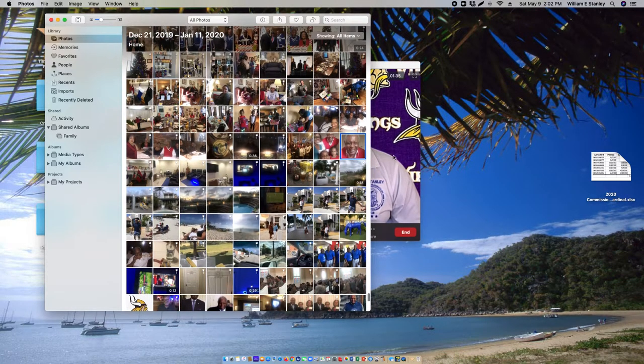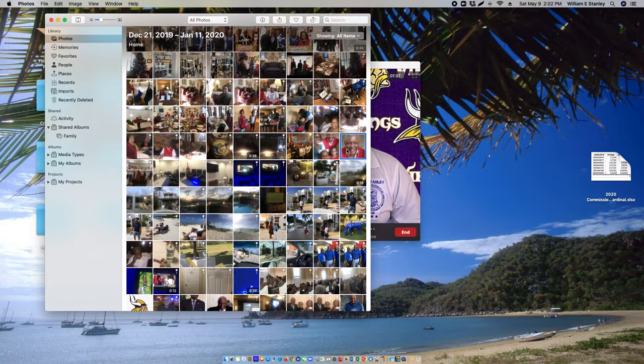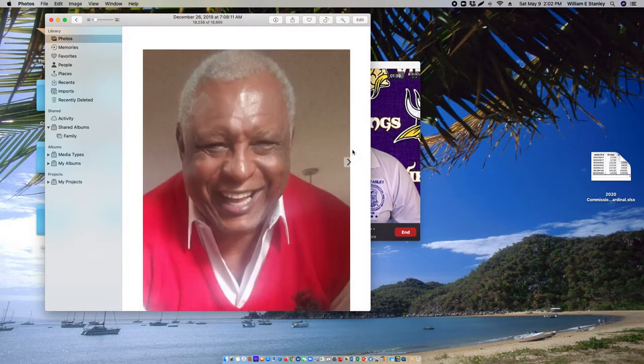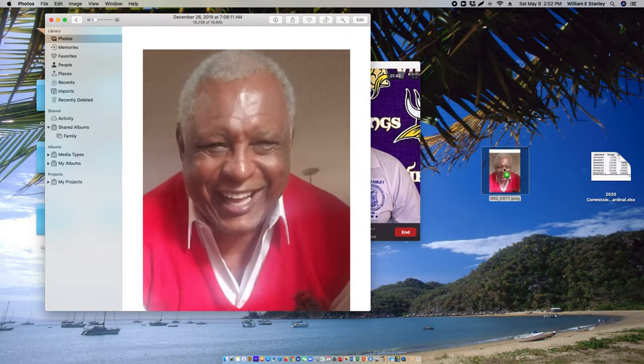Drag that photo to your desktop. There it is.